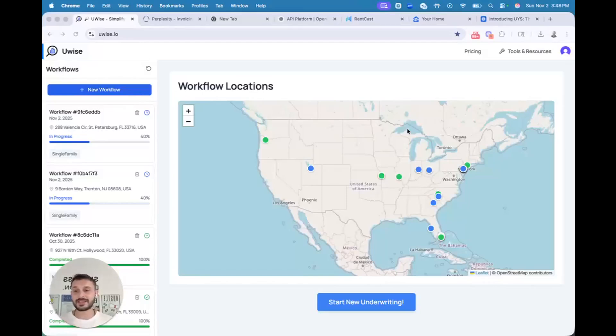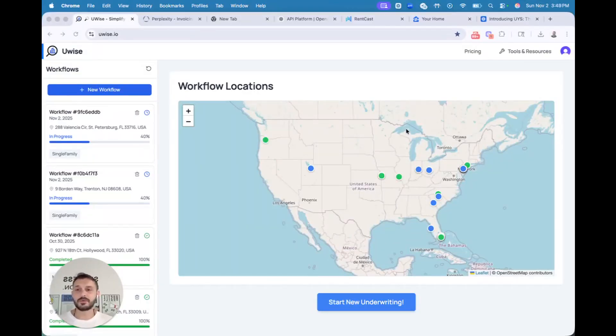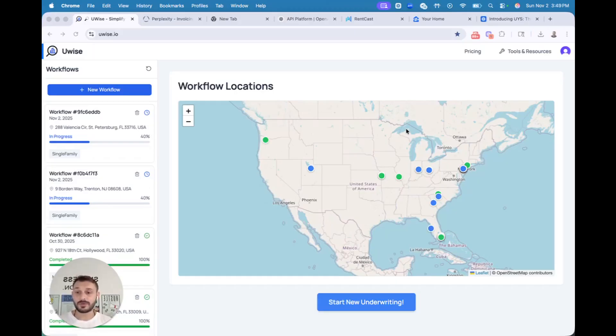Hello everyone, my name is Alex Konanov, and today I want to introduce you to my web app, Uwise, an AI-native platform designed to simplify real estate, to help you go from property address to real offer in minutes.